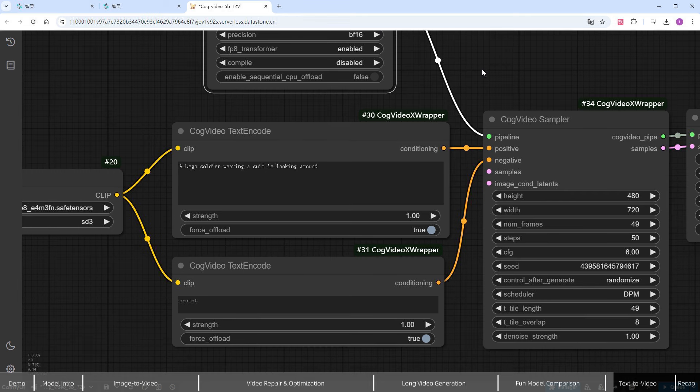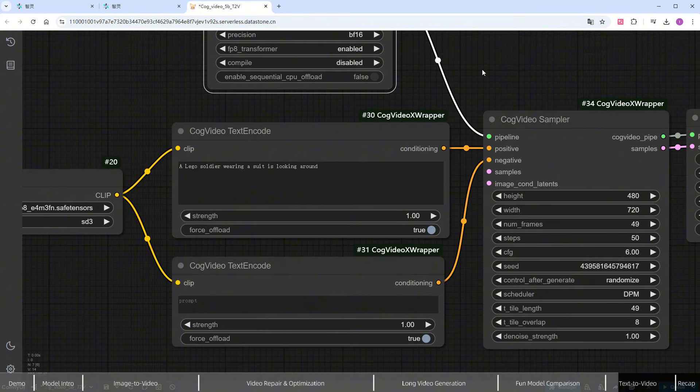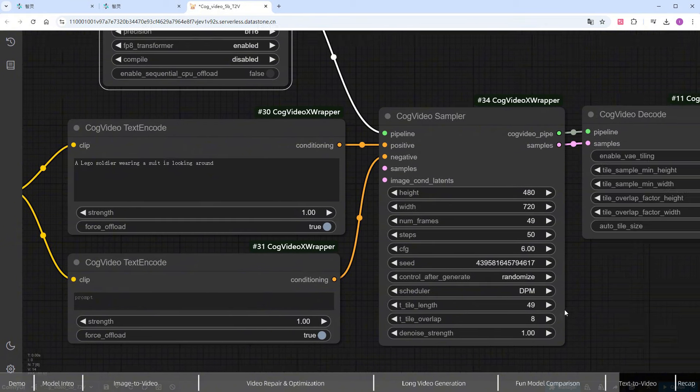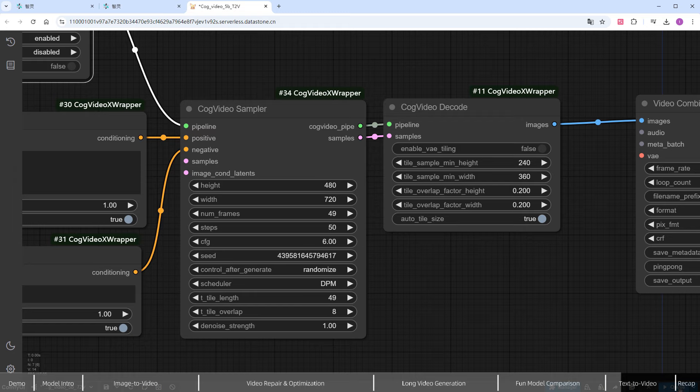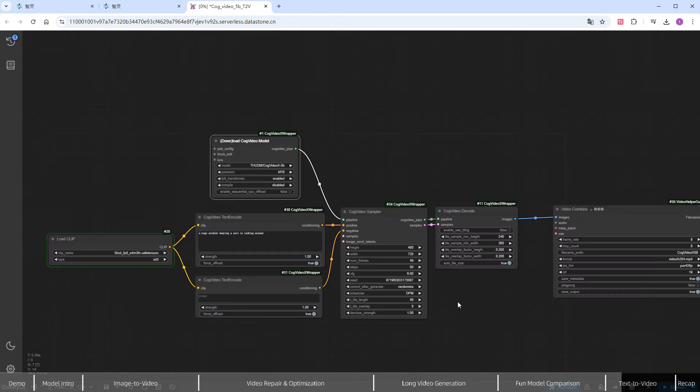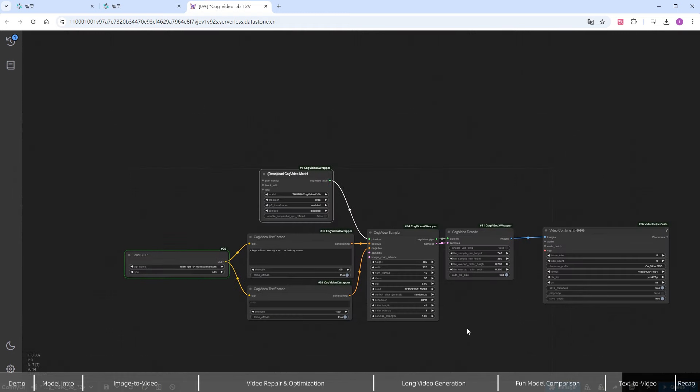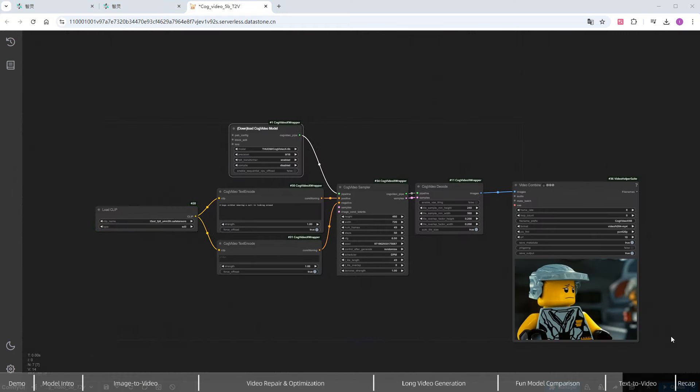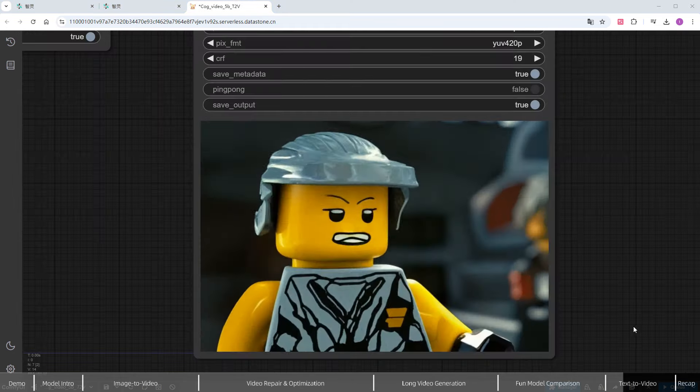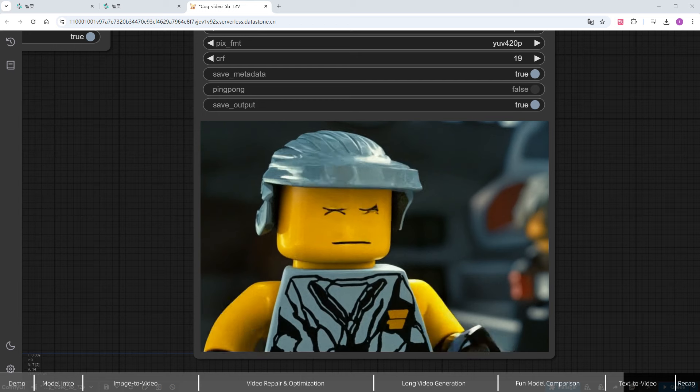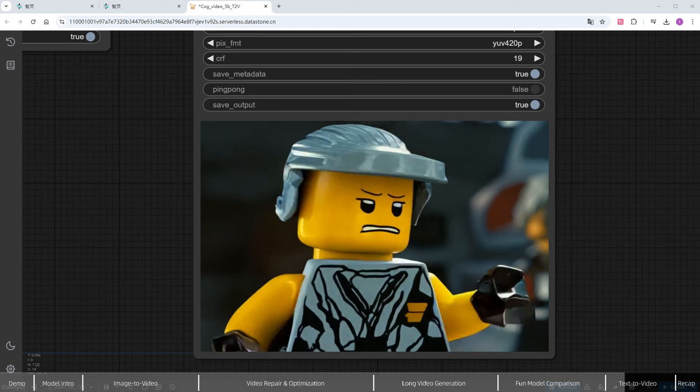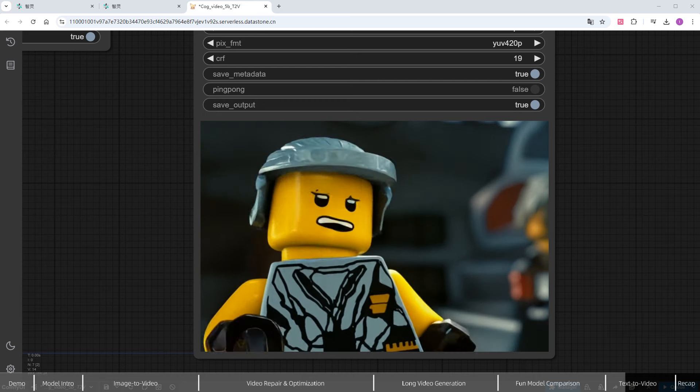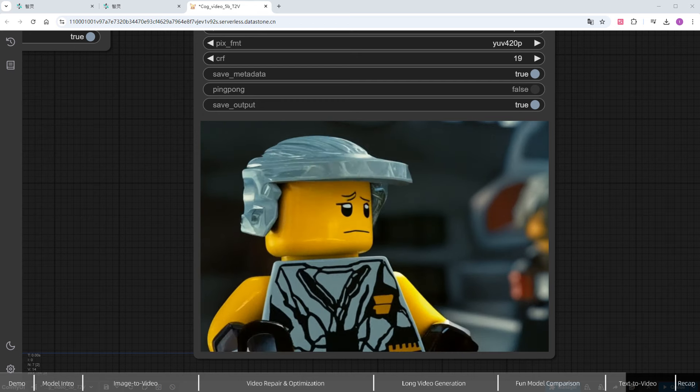The prompt I used is 'a LEGO Soldier in a suit is looking around.' And since the author didn't provide any negative prompts, I'll skip them too, but you can include some quality-related ones when you try it yourself. Leave the other parameters as is, and generate the video. Zoom in to check the result. The LEGO Soldier looks expressive and animated. Very amusing.